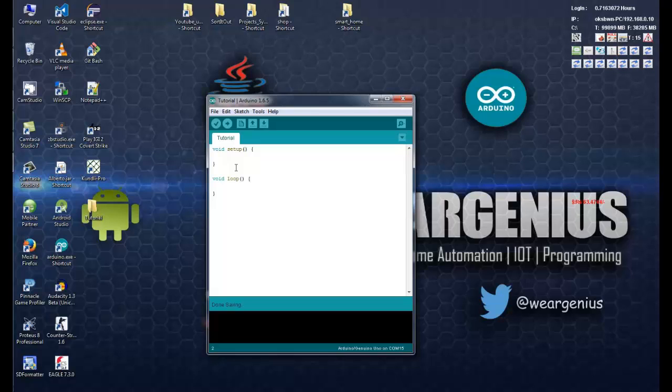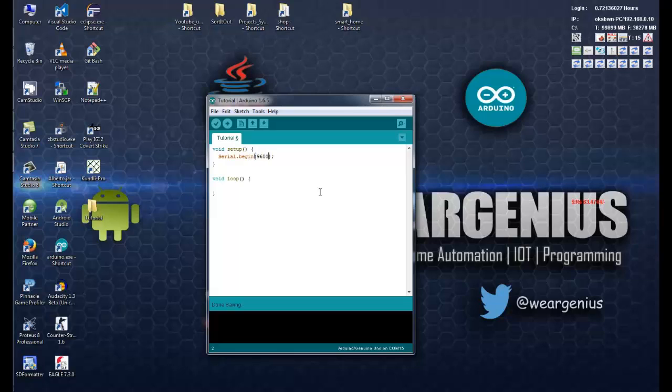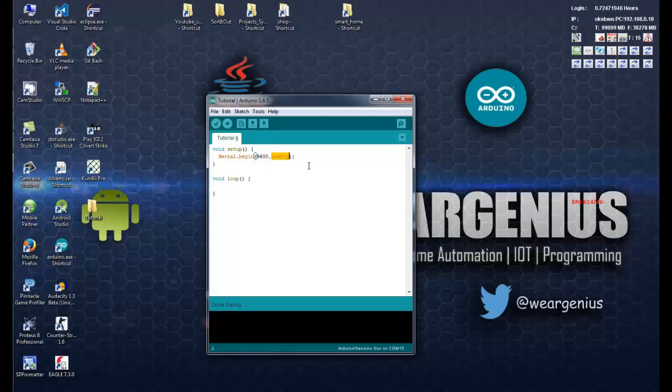So guys, we will first see how the default serial works in Arduino, and after that we will see how the software serial works by which you can use any GPIO pin as serial input output. So to use the default serial port, you can start with serial.begin and it takes two parameters. Like first one is the baud rate.